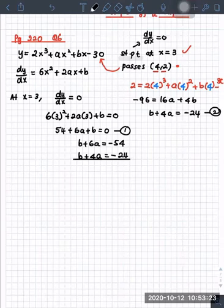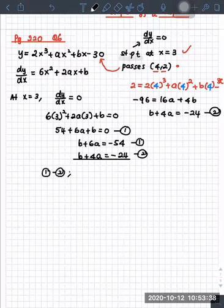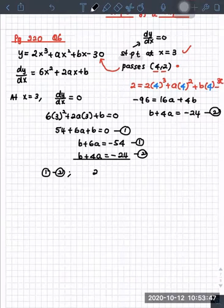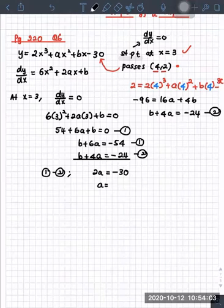Should I do substitution or elimination? Harry says eliminate. I'm going to eliminate — I'll do equation 1 minus equation 2. Can you help me with the solution, Harry? 2a equals negative 30. Then what is a? Negative 15.